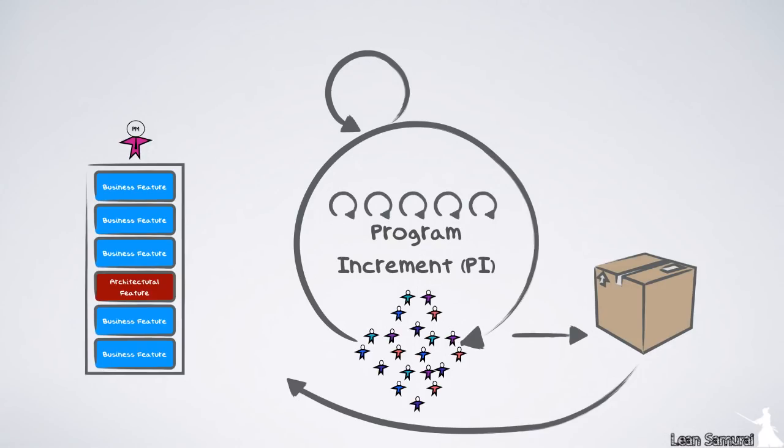All stakeholder needs are managed by the train's product manager. She determines the content for each PI by managing the changing priorities in the program backlog. This backlog contains a set of features, which are bigger services the user needs. These features will drive much of the content for the team backlog as well.